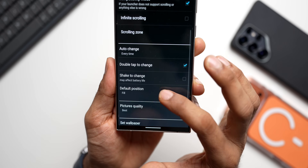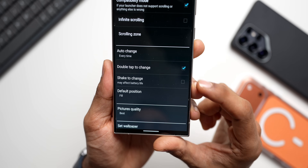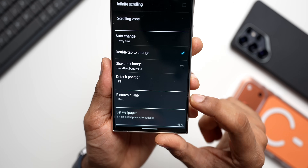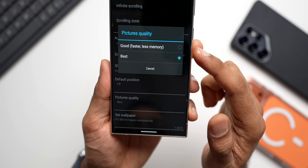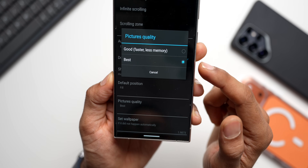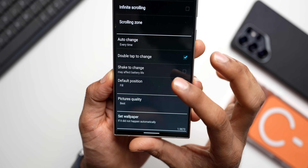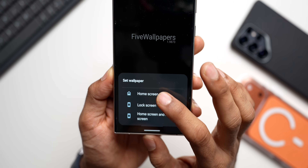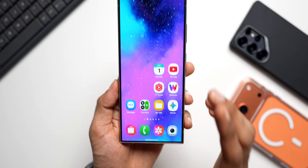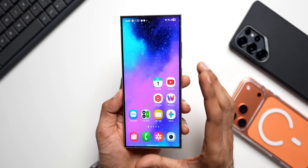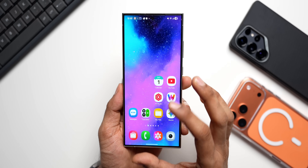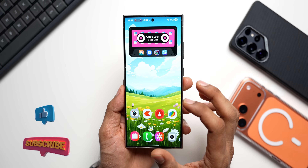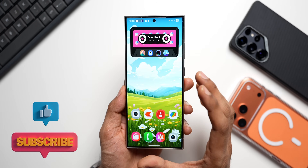Scrolling down, there are more options: auto change, double-tap to change, shake to change, and default position. For picture quality, by default it's set to 'Good' for faster performance and less memory, but I suggest setting it to 'Best' — it will not pixelate the home screen wallpapers. After changing all settings, tap 'Set Wallpaper' and then 'Set Wallpaper on Home Screen' again. Make sure you enable compatibility mode and change picture quality — these three things are important.